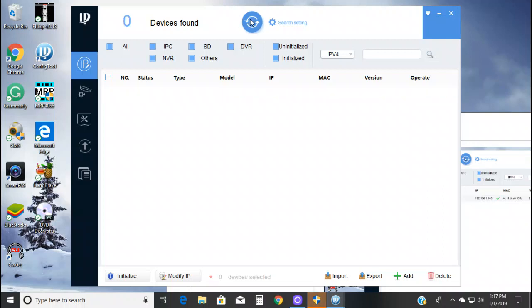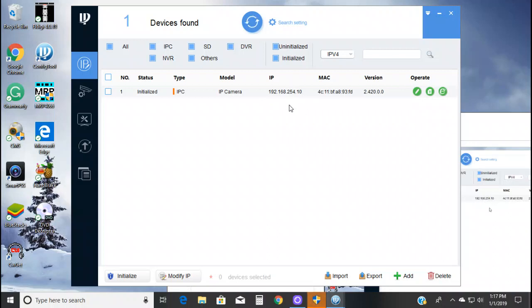And then you go searching for the camera, and there's your new IP address right there: 192.168.254.10. And then from here, all you do is, I'm going to switch back to the camera.